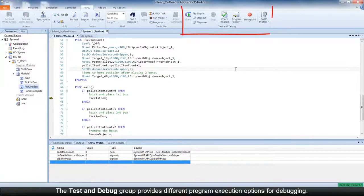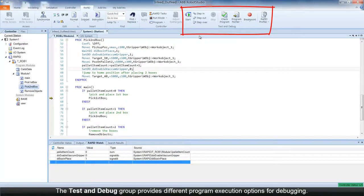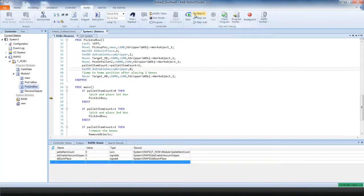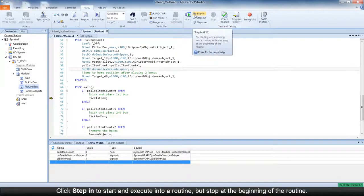The Test and Debug group of commands allows you different program execution options that help with debugging the code.